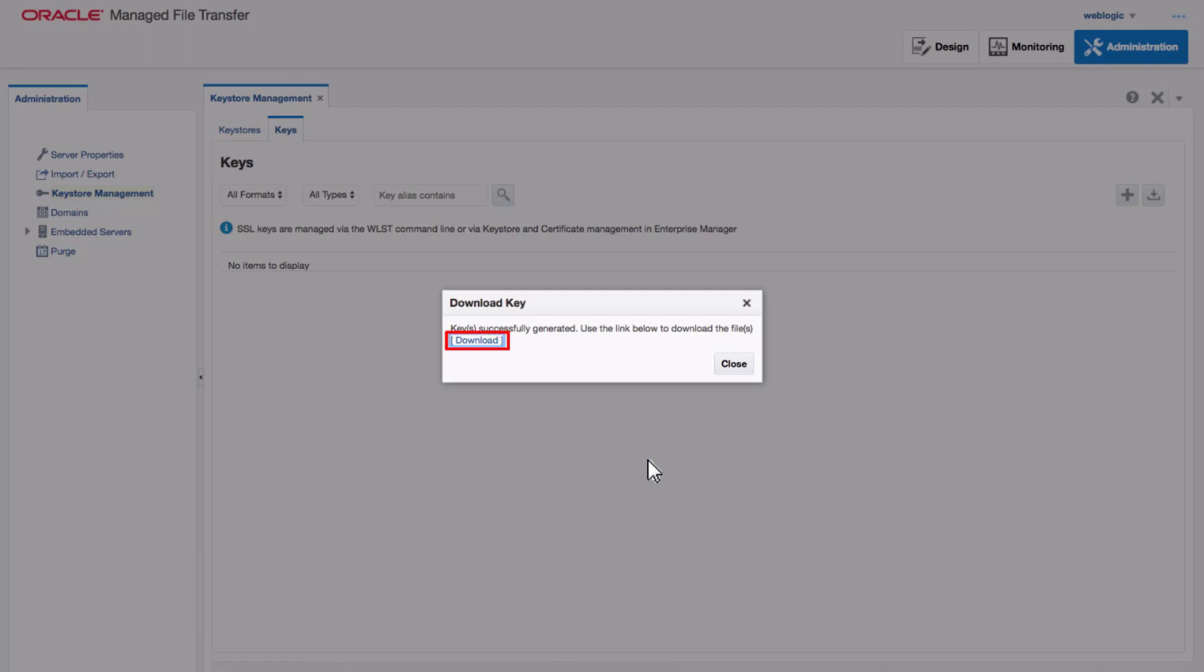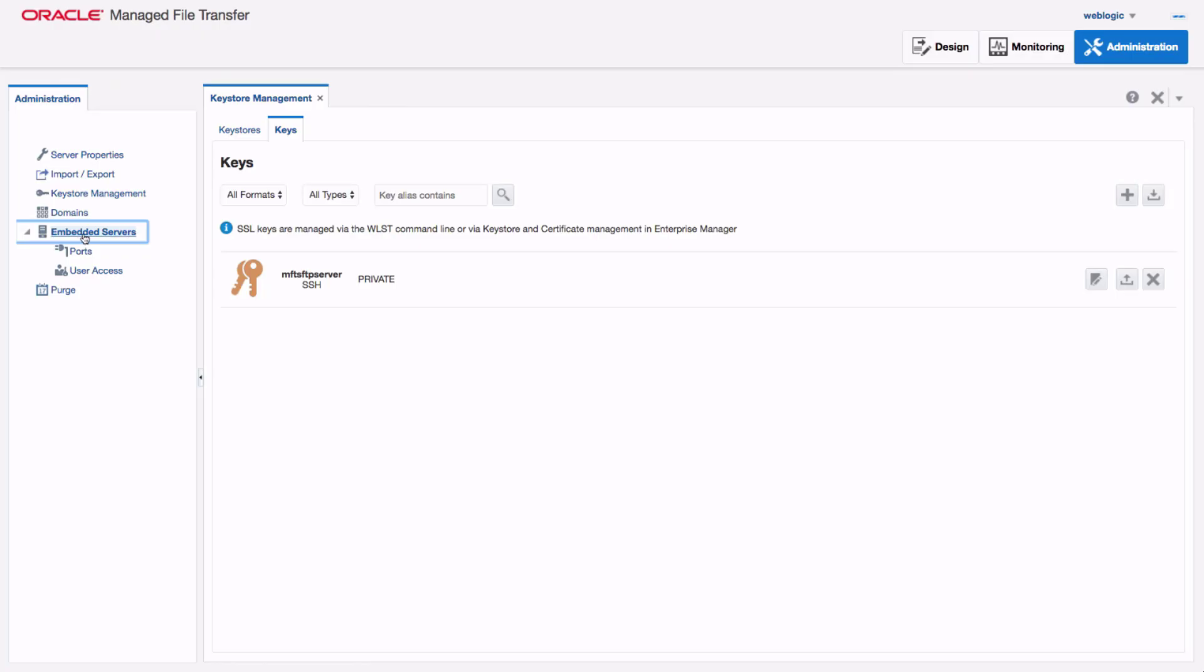I can select to download the key now, or I can come back to this screen and download it later if I need to. The SSH key I just created is displayed on the Keys page.